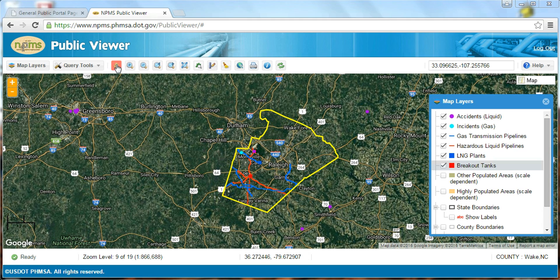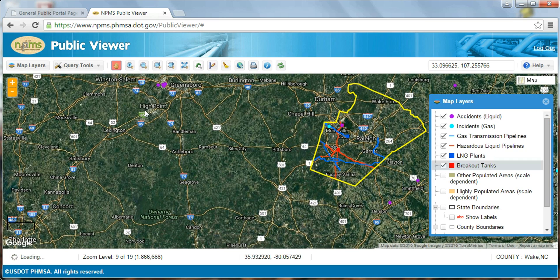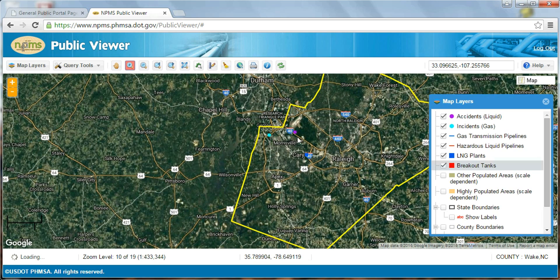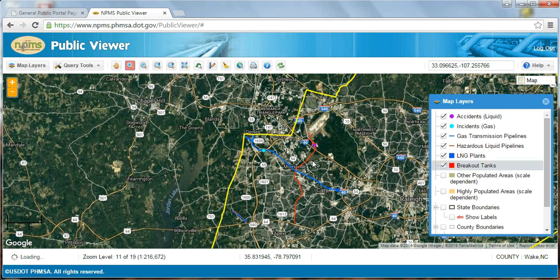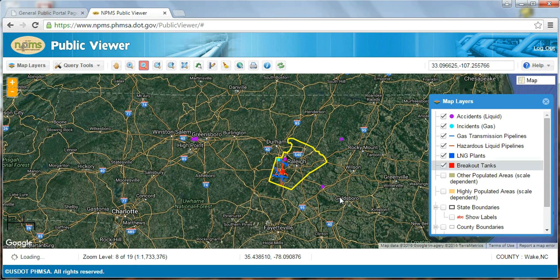You can use the pan button, which looks like a hand, to drag or move the map without changing the scale. After selecting the traditional zoom in or zoom out buttons, you can click and drag on the map to create a box to zoom in on a focused area. Likewise, the zoom out tool works by clicking on the map and dragging a box to zoom out. The tools with images of magnifying glasses with forward and backward arrows next to them are used to zoom forward or backward to previous extents.